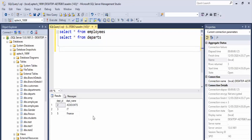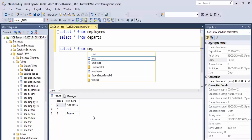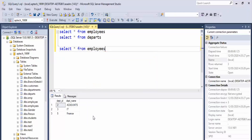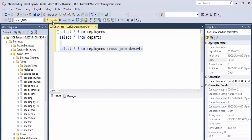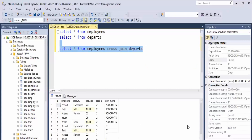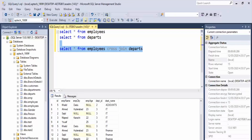Now, when I apply the cross join, what will happen? Select all from employees cross join departs — and we return the result.